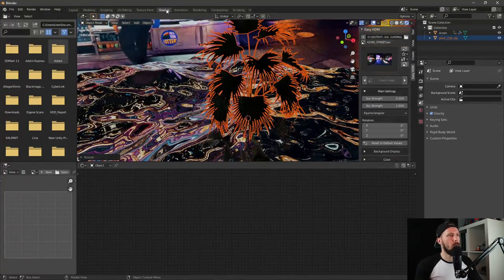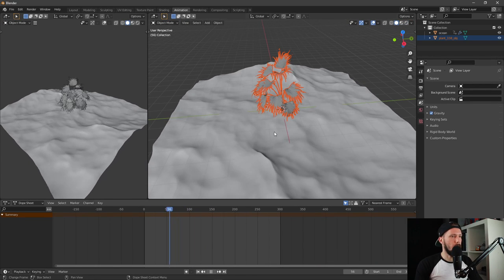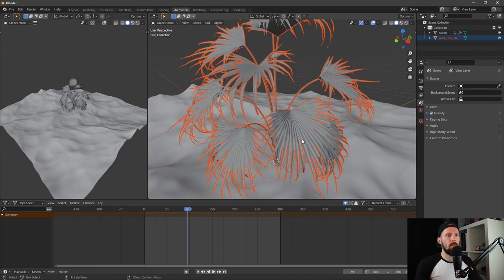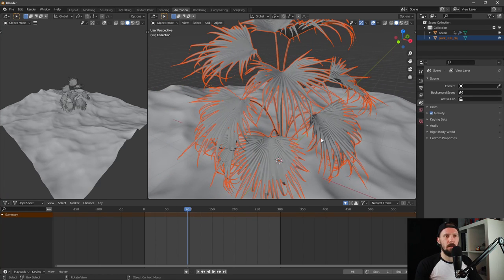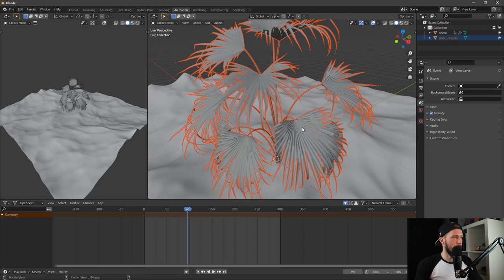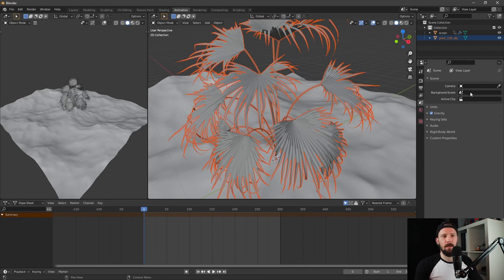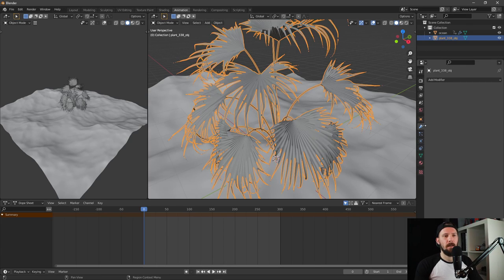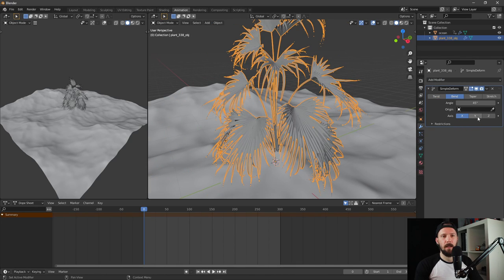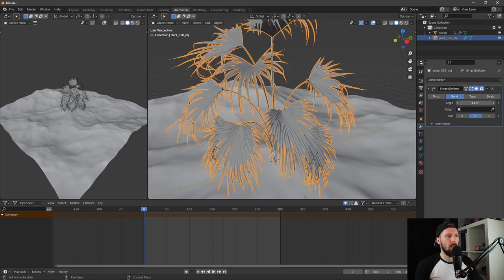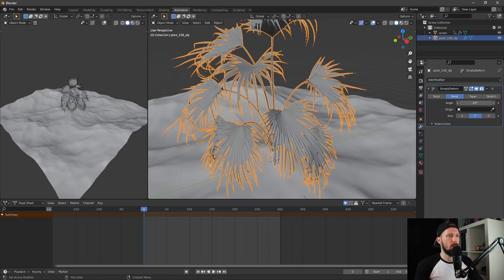For our final scene, let's animate our palm — or plant, let's call it our plant. We'll animate it by adding a Simple Deform with the Bend deformer and go for the Y-axis. Let's play a little bit with the angle. Something like this is a cool smooth animation.